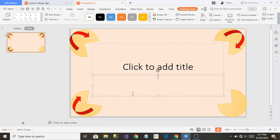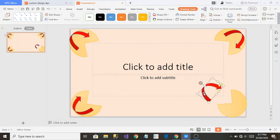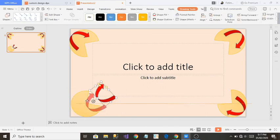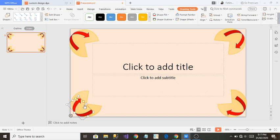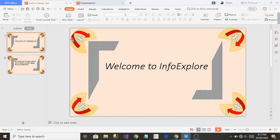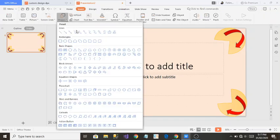I'll press Ctrl+V again to add more copies, moving each one to the end of the slide edge. I continue pressing Ctrl+V, rotating and placing each shape. Now I want to add a new shape — going to Insert, then Shapes, I'll select a heart shape.